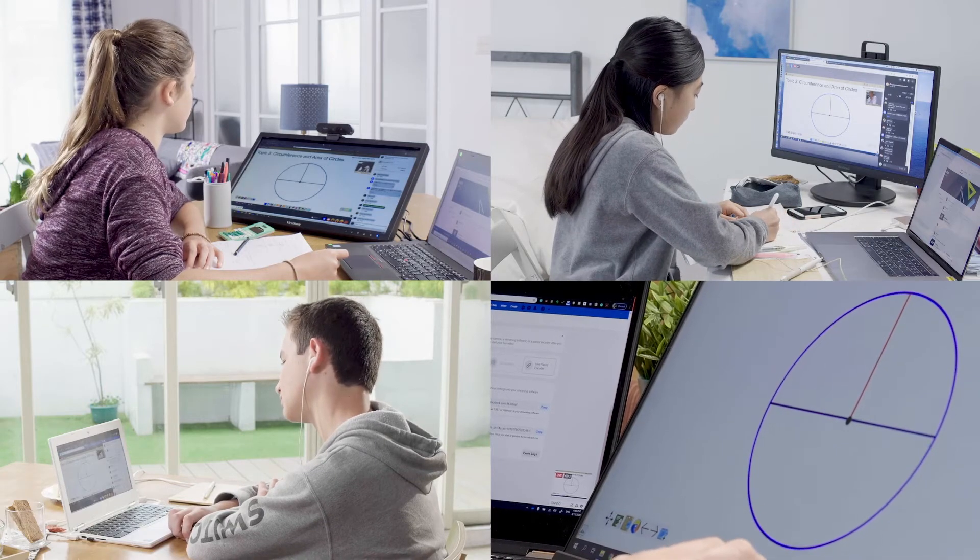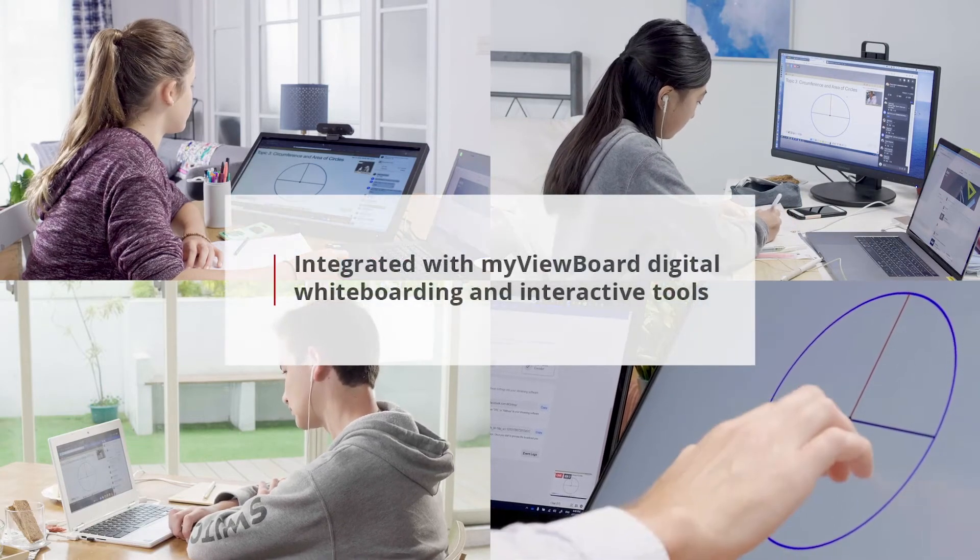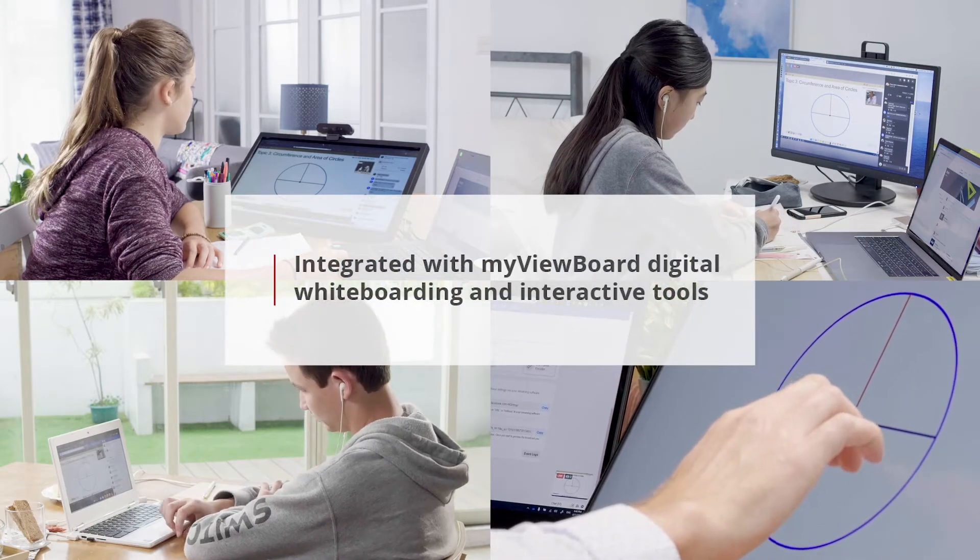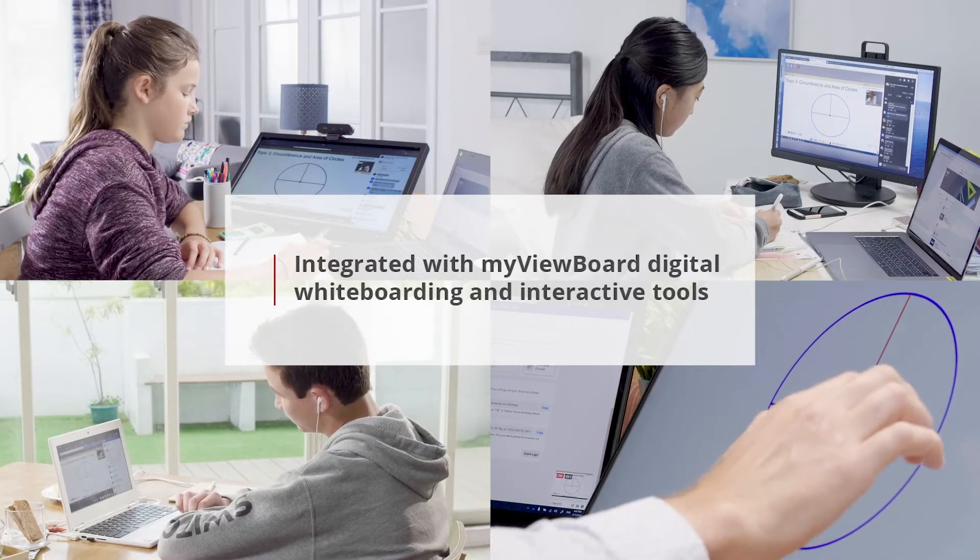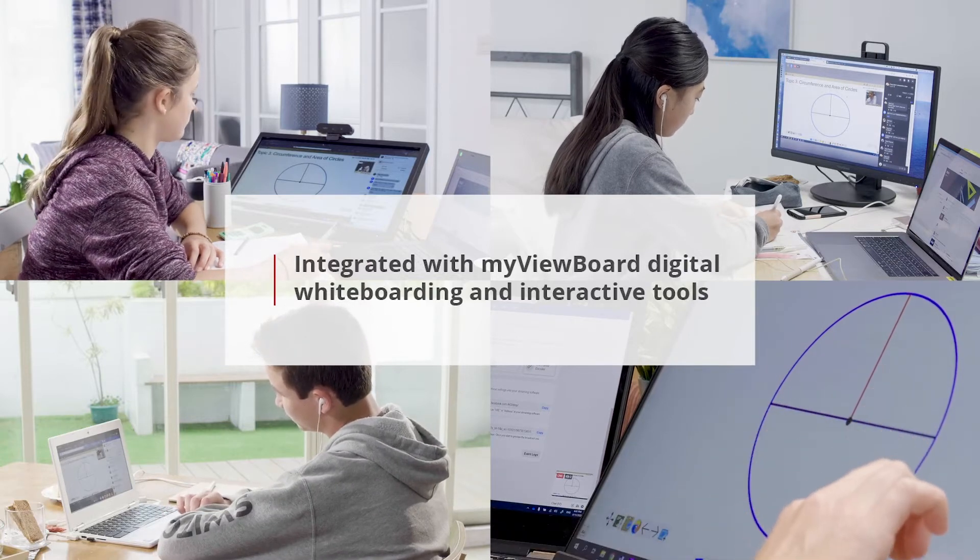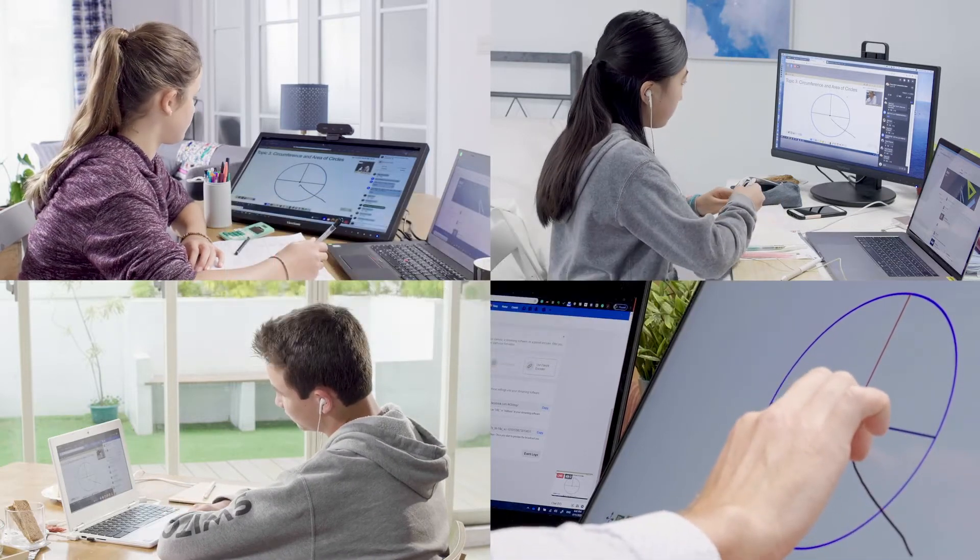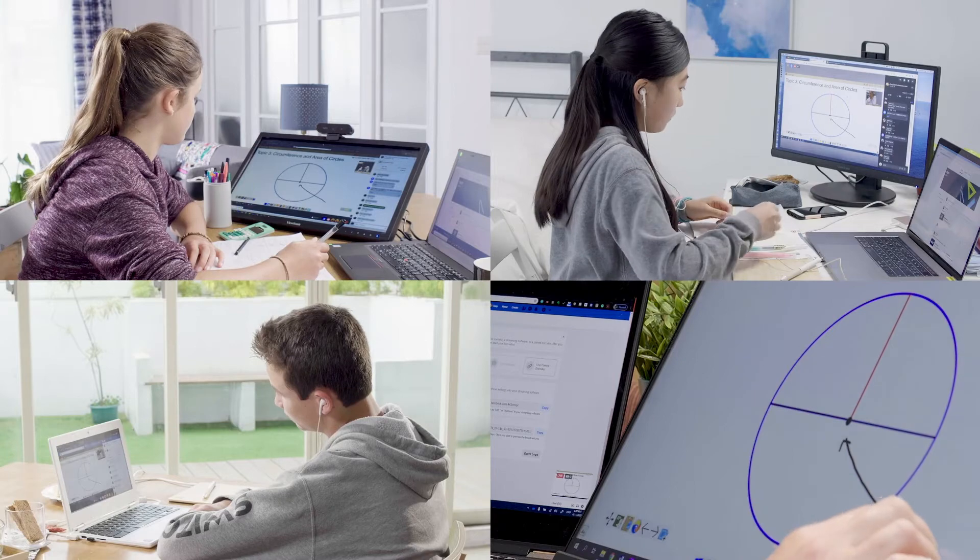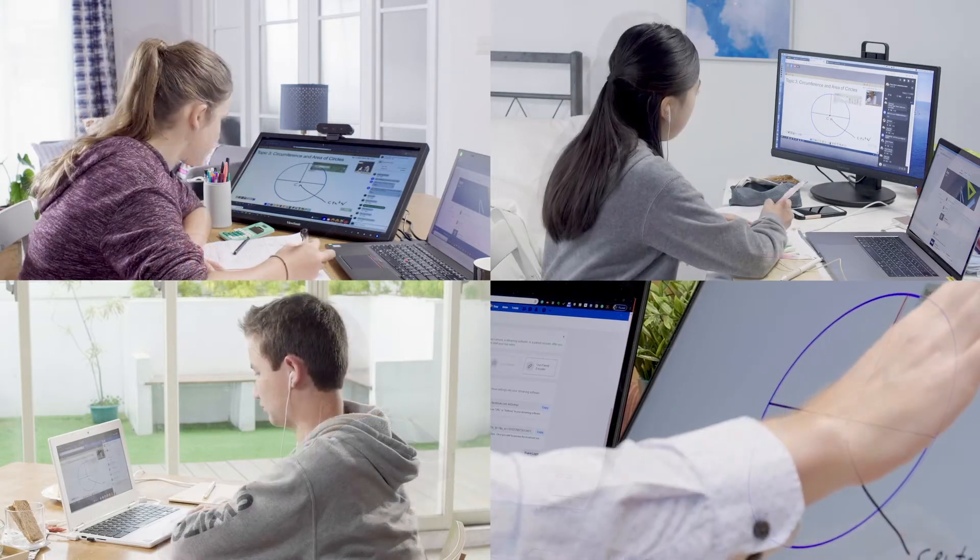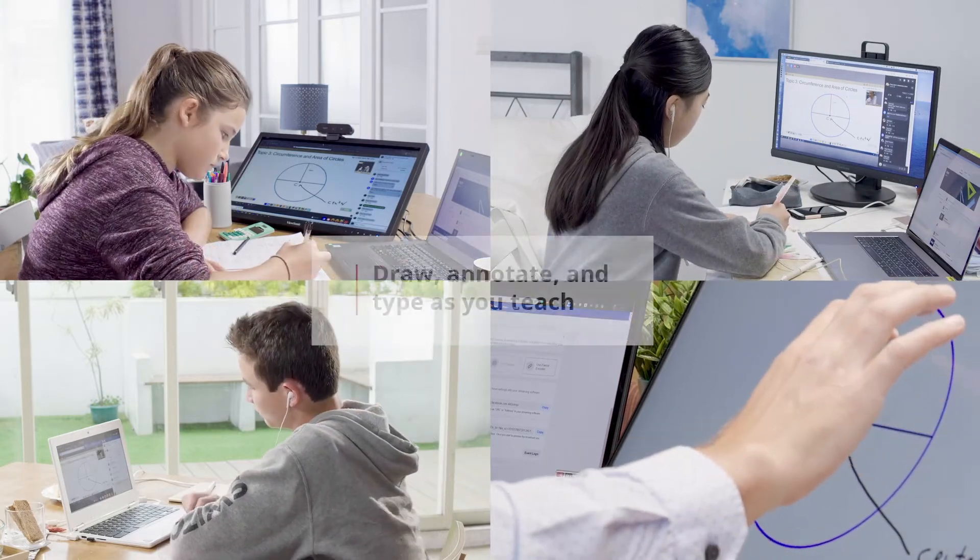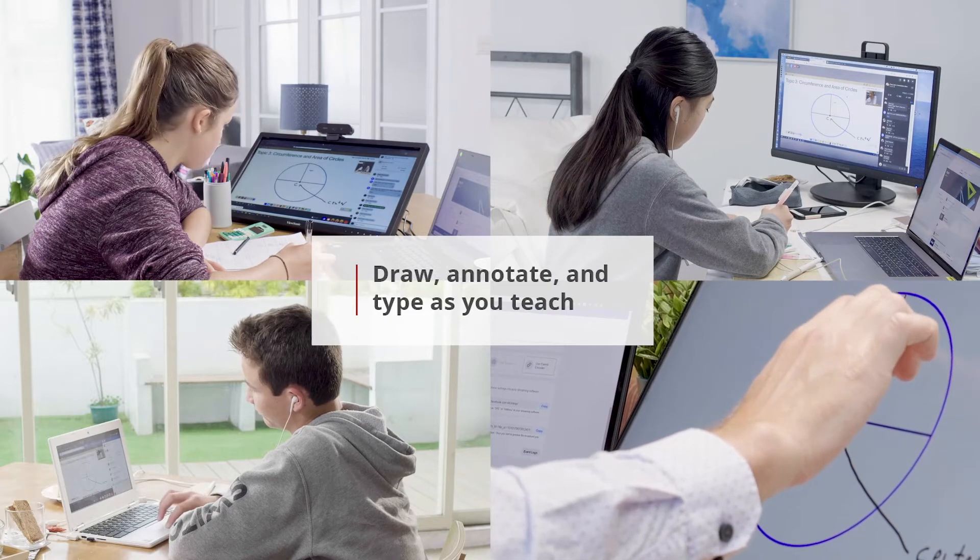Our circle has a few main parts. First of all, we have the center of our circle is here. It's the center. And the radius is this.